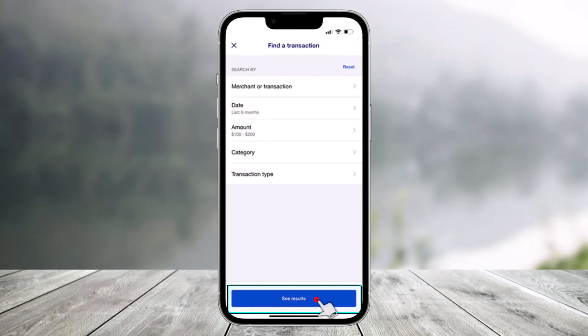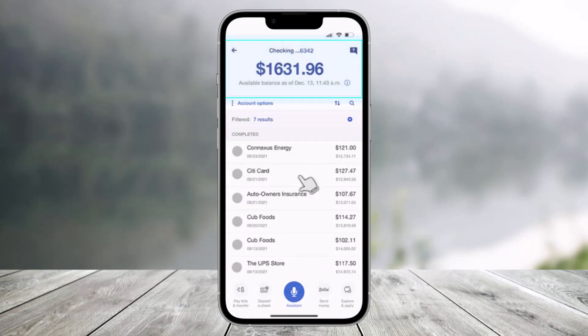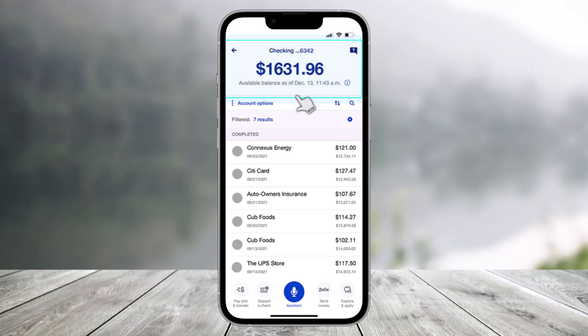Once you come back, click on the see results button. You'll be able to see the transactions between those specific dollar amounts within the last month or time range you chose. You can also browse the transactions to locate your withdrawal.